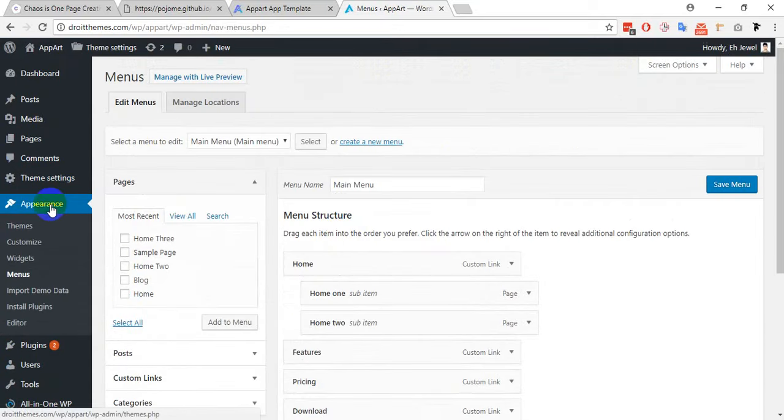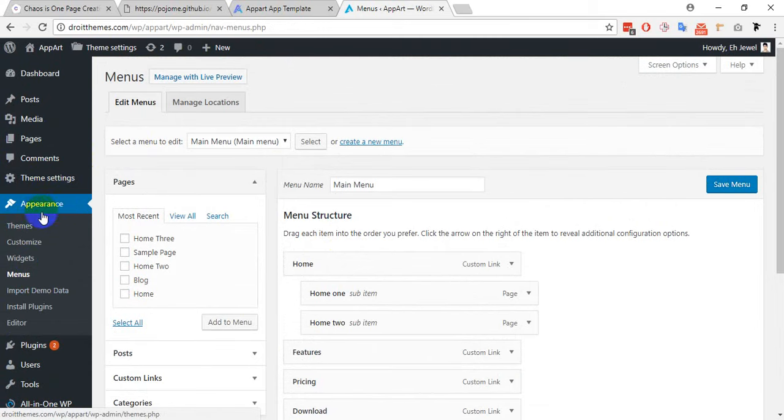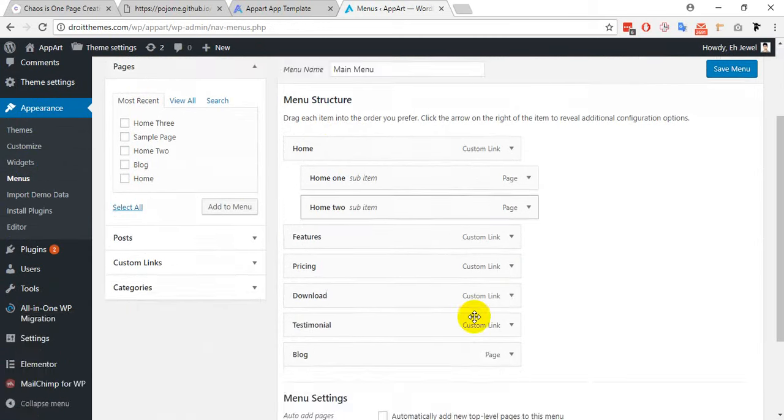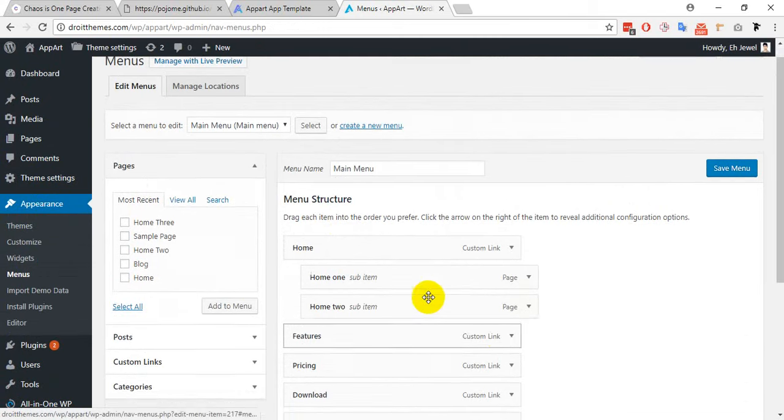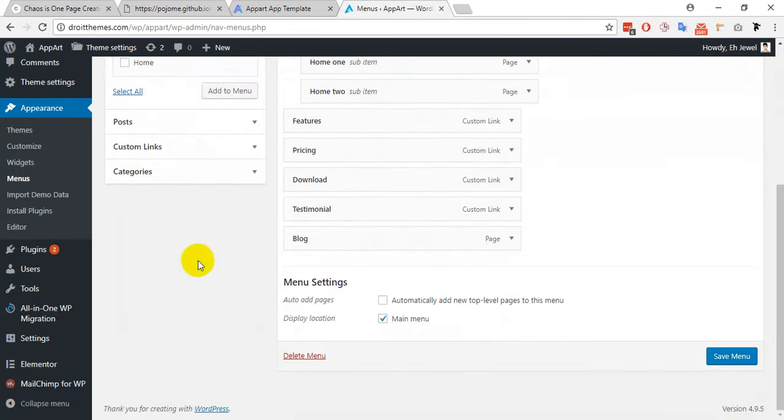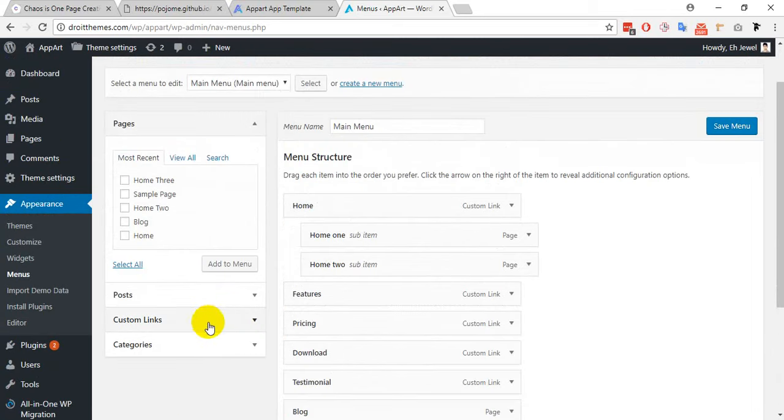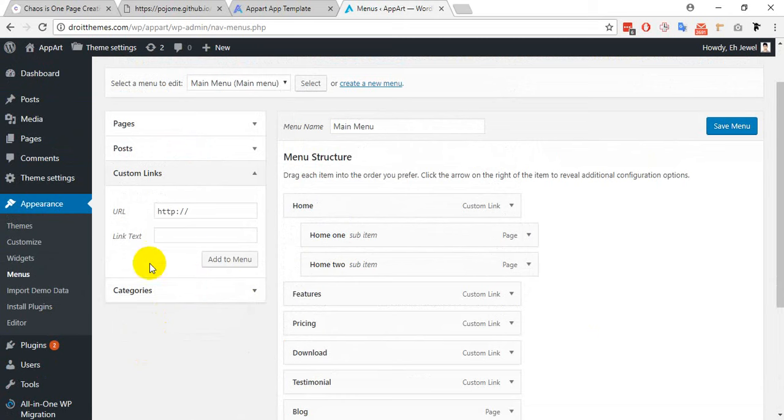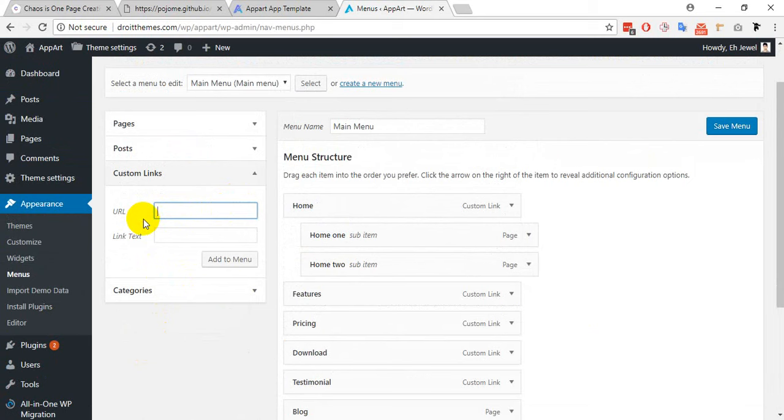Menu is located into the appearance menu. Now I have to add the new menu item from custom links. Here you have to input the section ID that I entered it before.